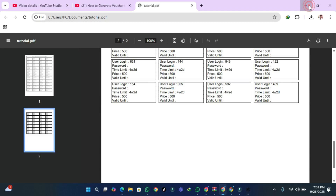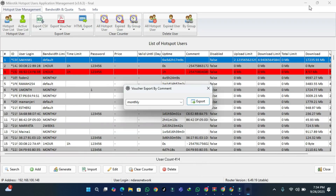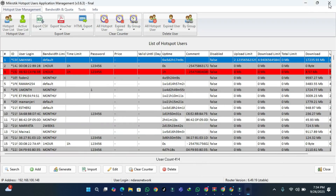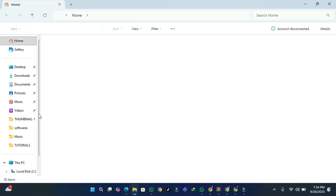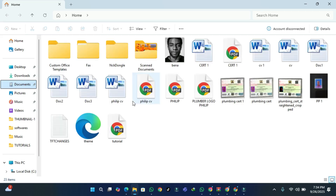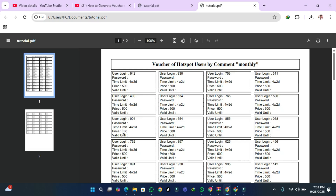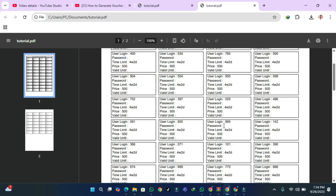There are all the vouchers — monthly vouchers, all listed. You can print them or do anything you want with them. If you want to find them later, close this, then open Documents and find the tutorial file — open the username display and they are there.